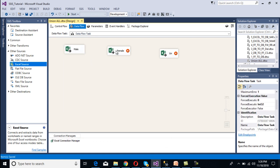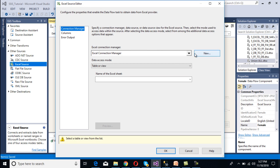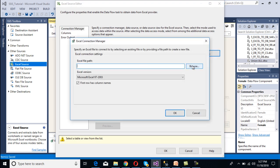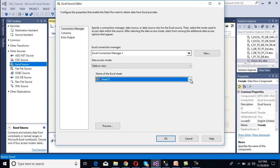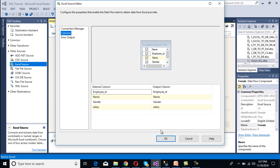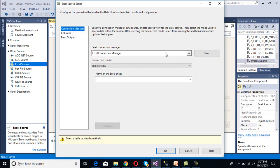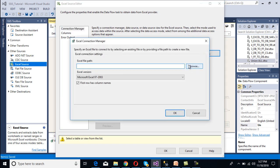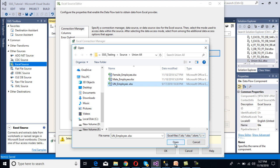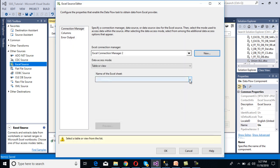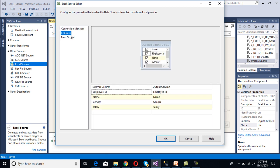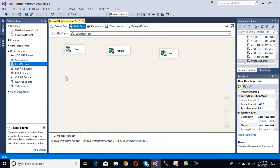Double-click on the female employee source and select the female employee Excel file. Sheet1 contains the data, so click Columns and confirm. Now configure the unknown employees source: click New, select the unknown employee sheet, click OK, select Sheet1 — which contains the information — then go to Columns where we can see Employee ID, Name, Gender, and Salary. Click OK. Our three sources are now configured.